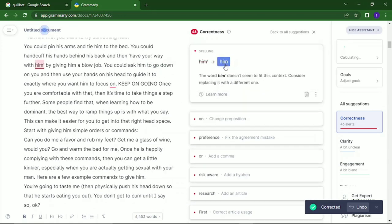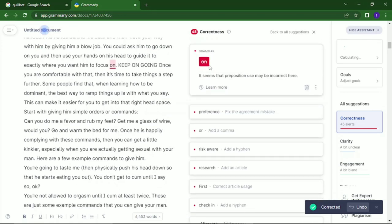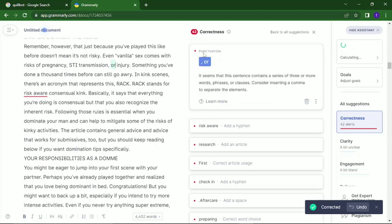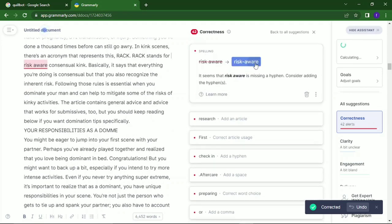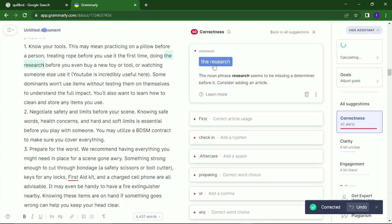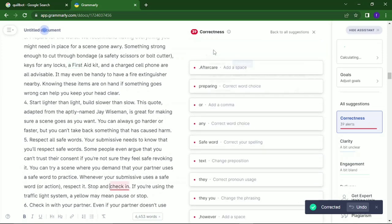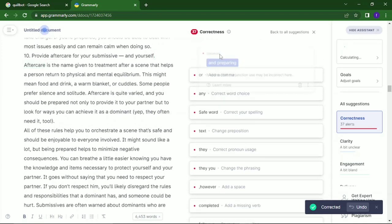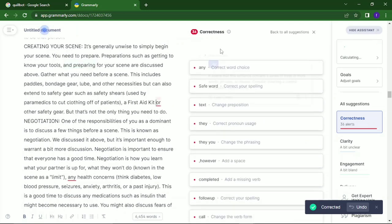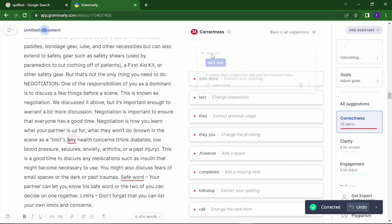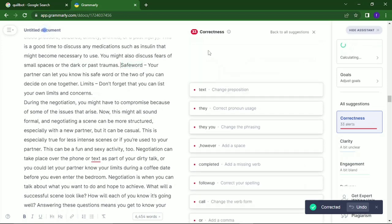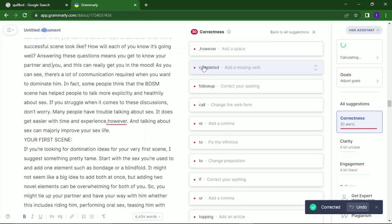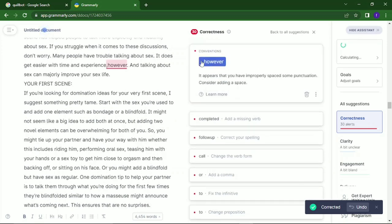Just keep on correcting until you're done. I see I have 38 more to correct — it gave me about 40 something places to correct. I'll just have to correct all of these until I'm done.